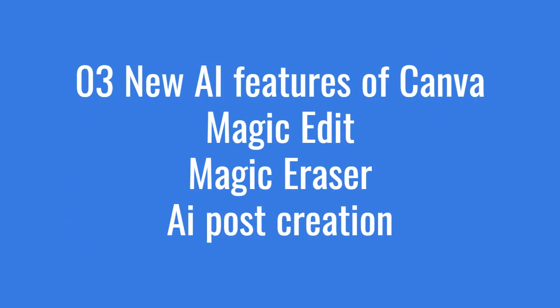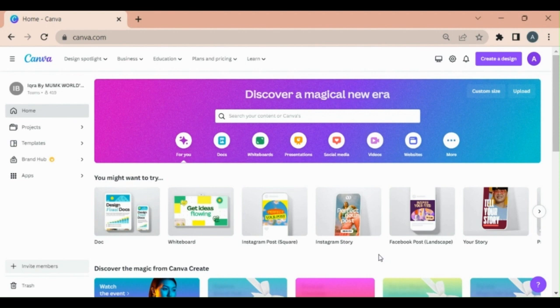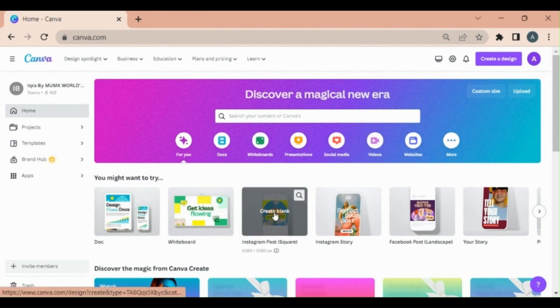Canva uses AI editor to edit pictures and replace objects in the picture with any objects that you like. Let me show you how. Create an Instagram post.